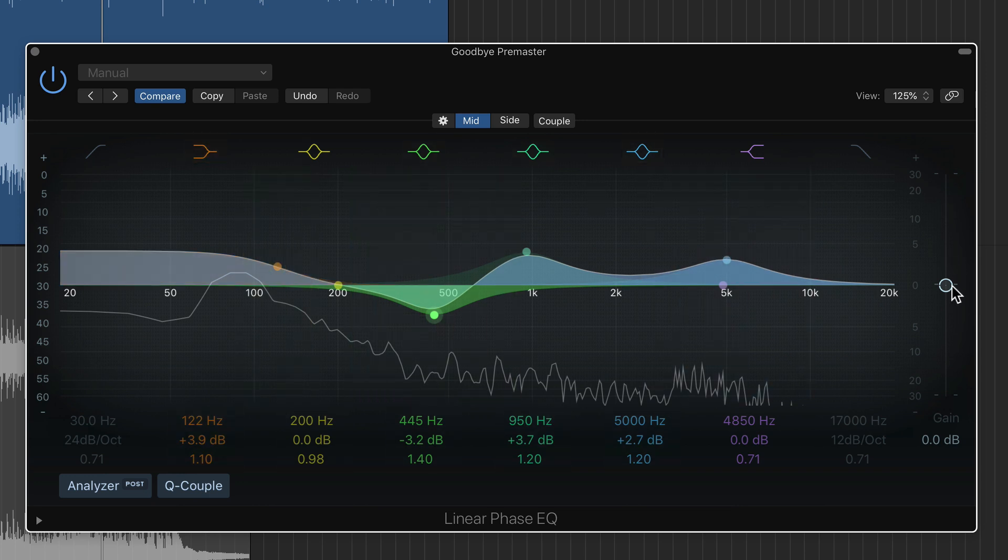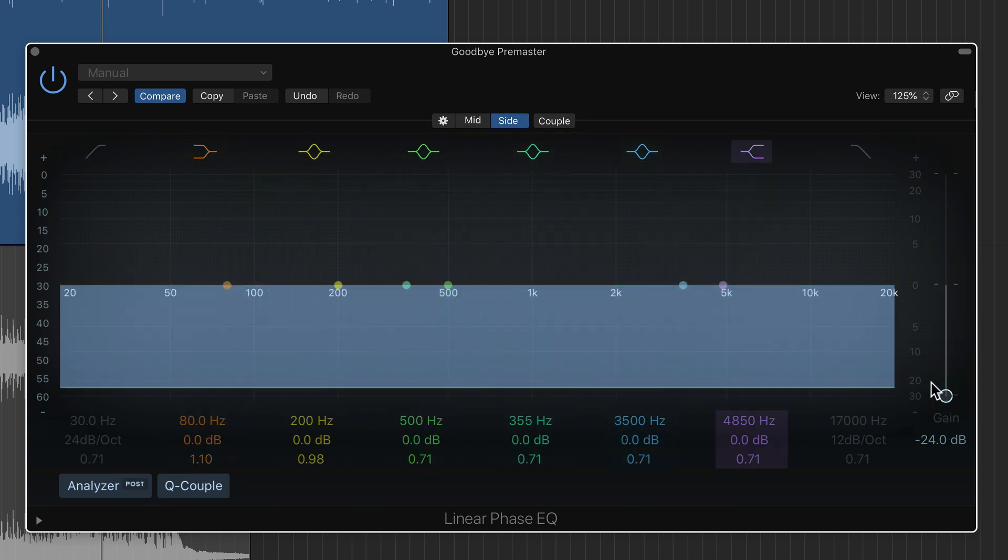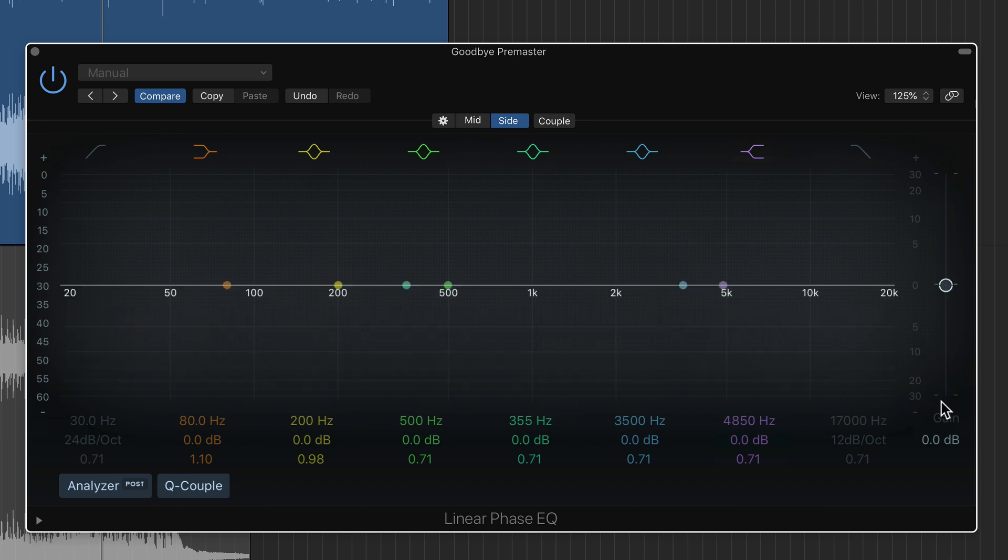So what I'm going to do now is pull the gain on the mid channel all the way down, go over to the side channel and let's just focus on this one.